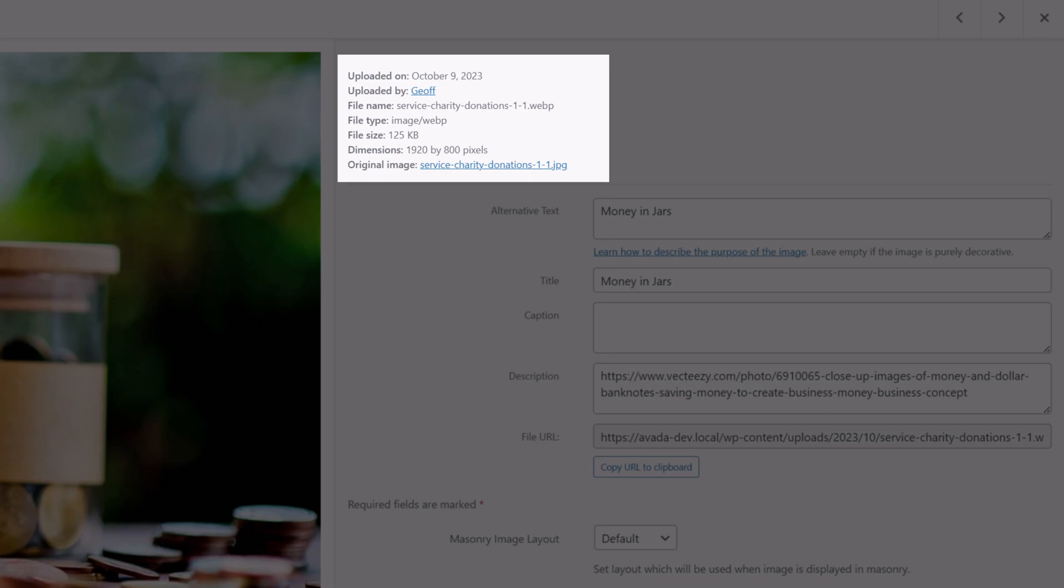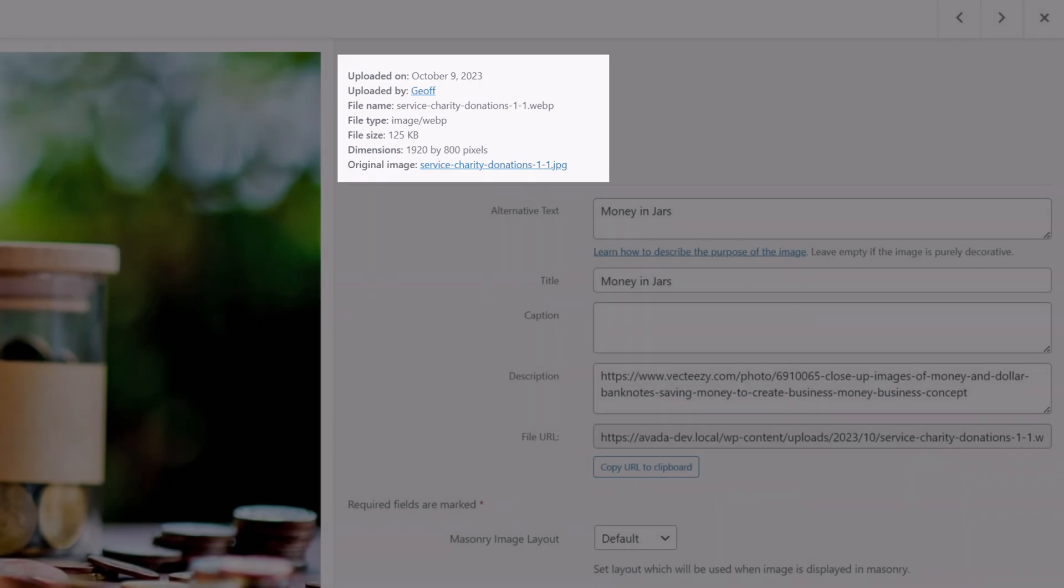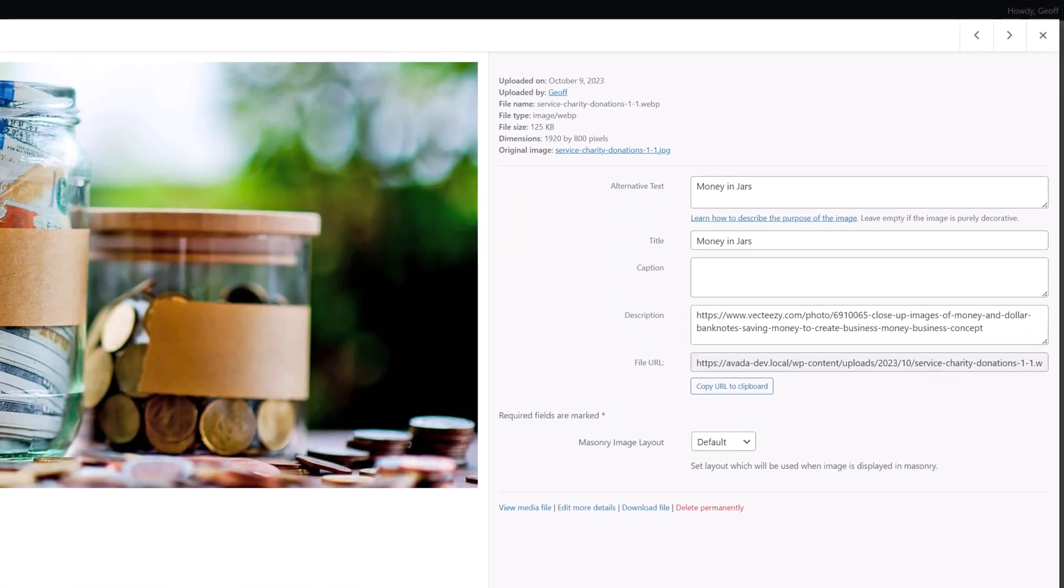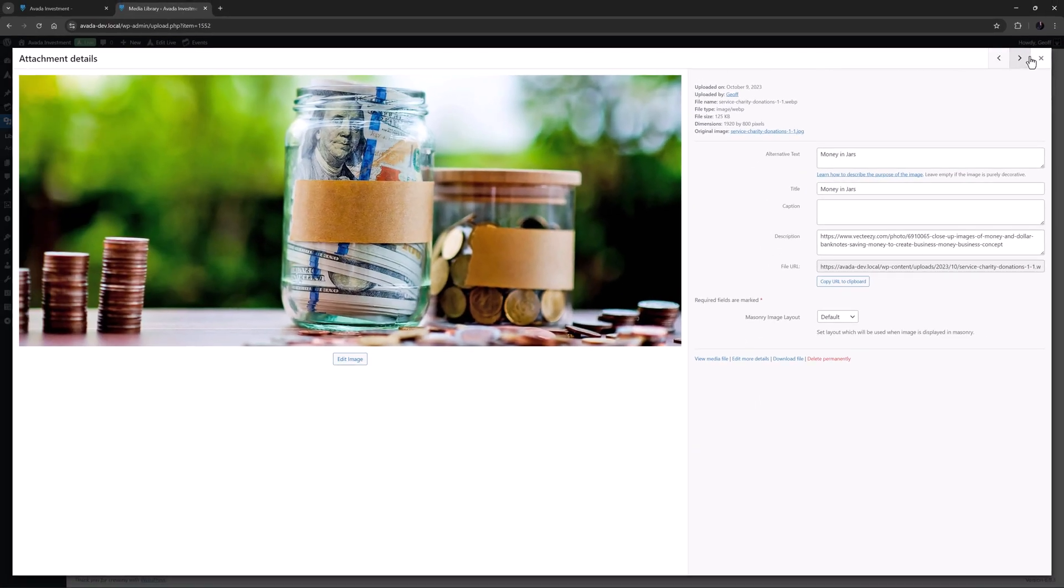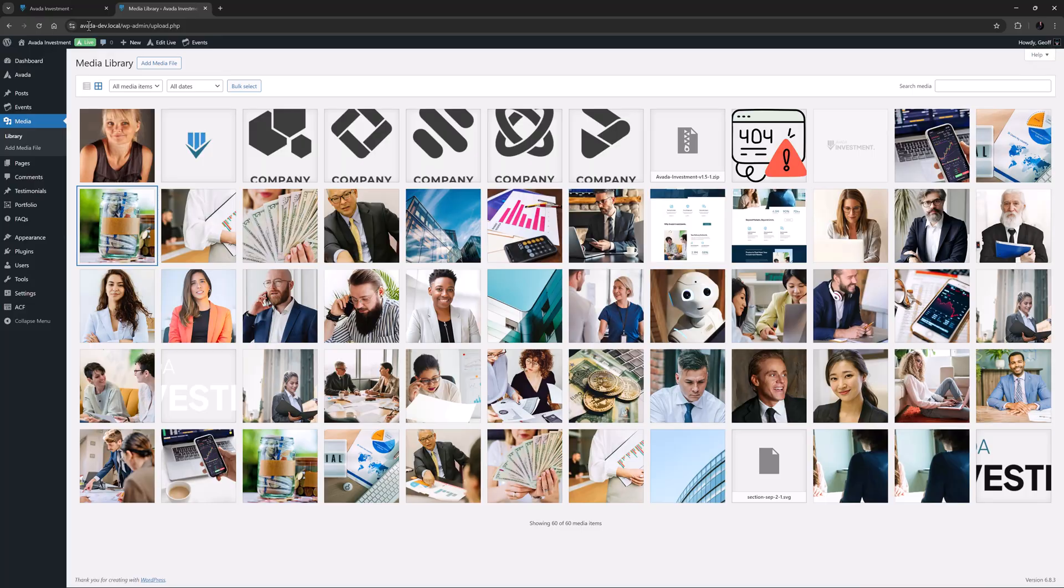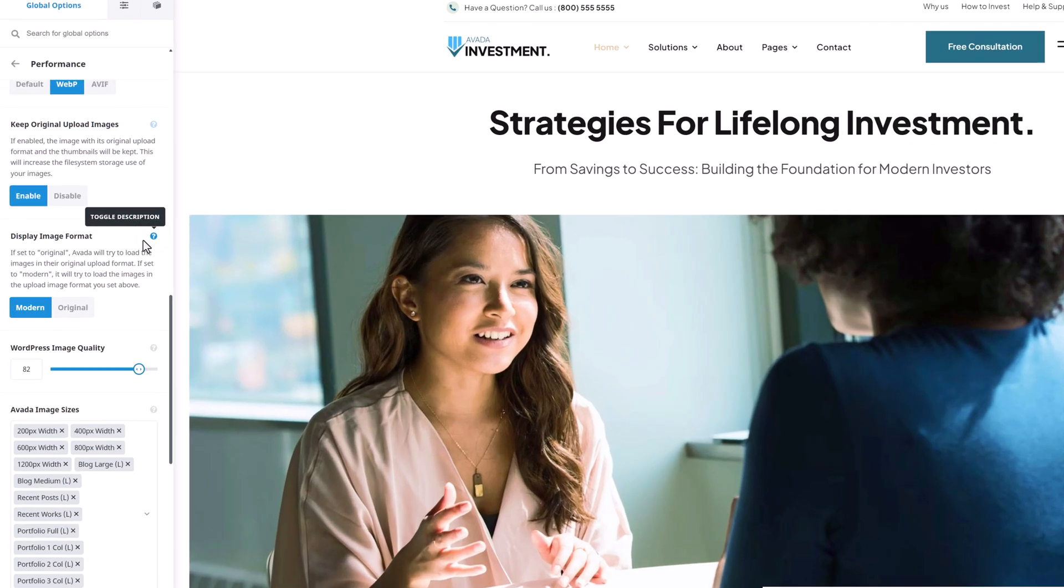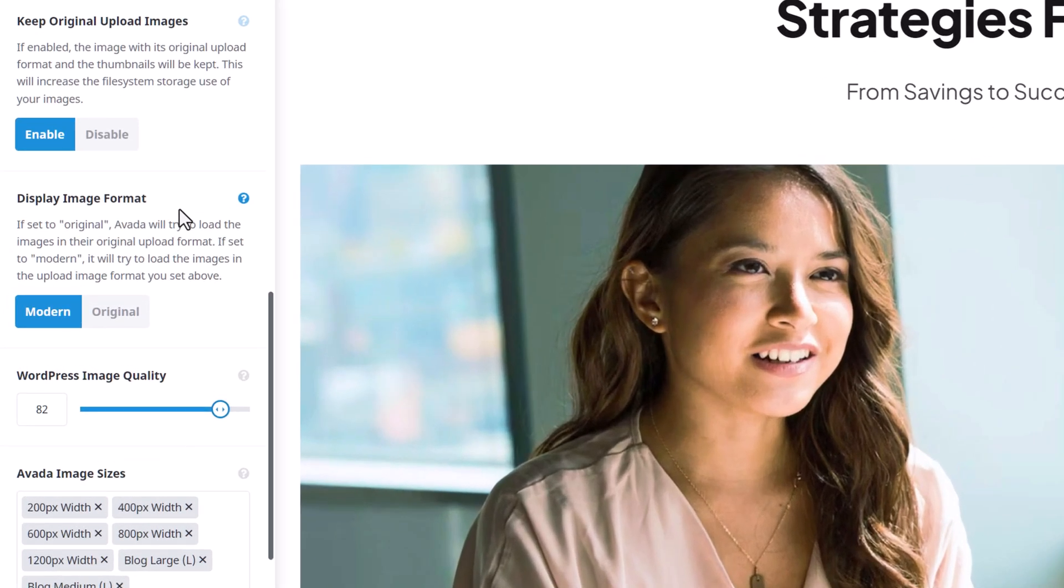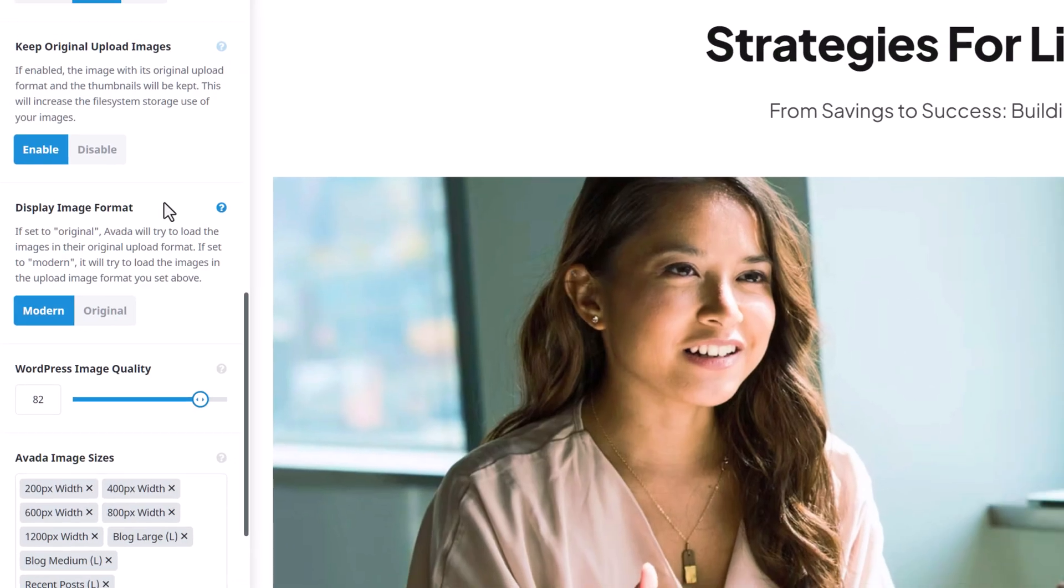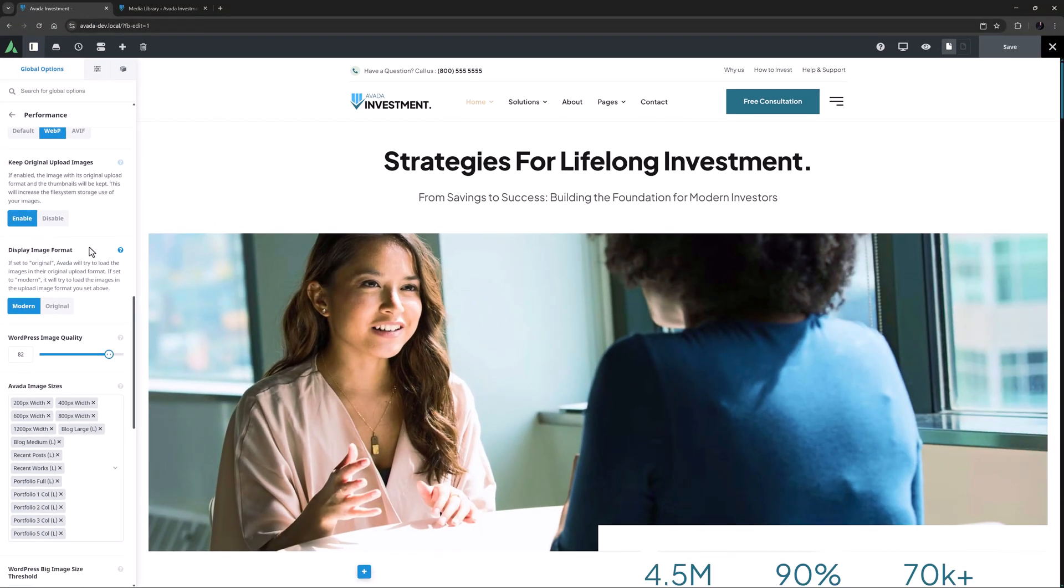So now let's go back to that third global option, display image format. The options here are modern and original. As the description explains if set to original Avada will try to load the images in their original upload format. If set to modern it will try to load the images in the upload image format you set above. So what this option offers basically is a way to revert to using the original set of images after they have been converted.